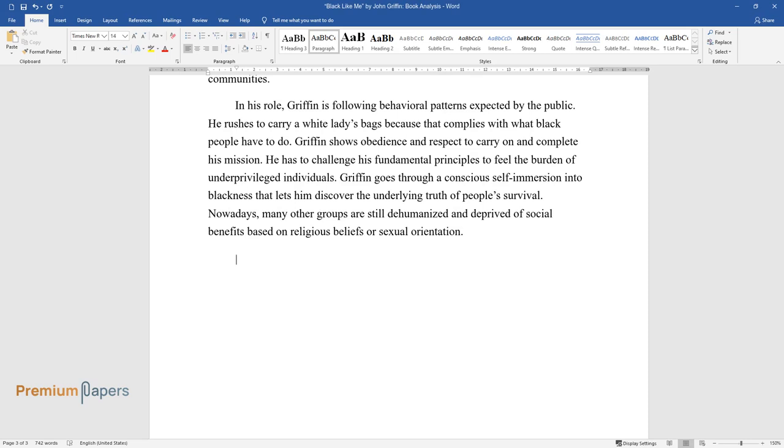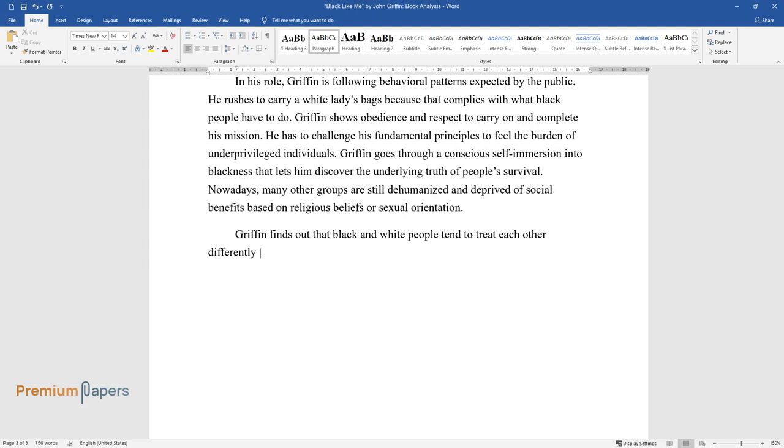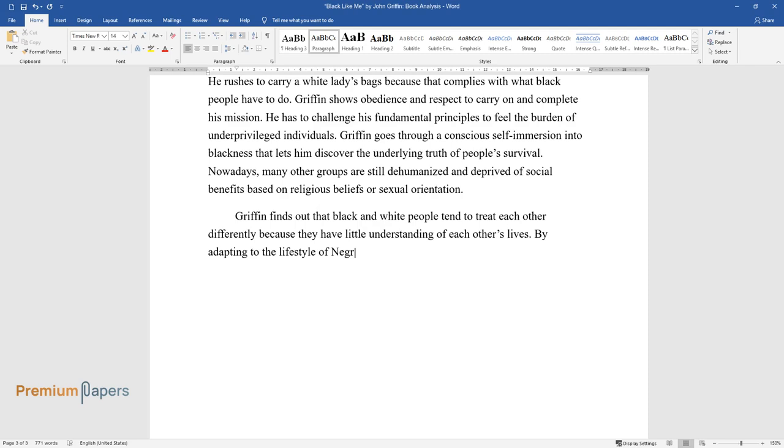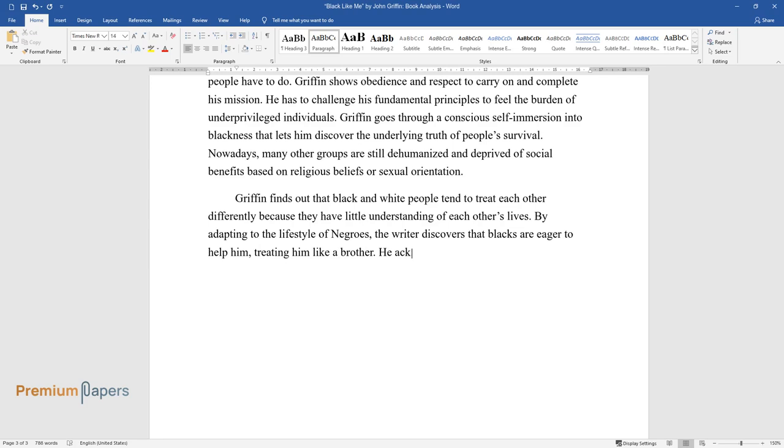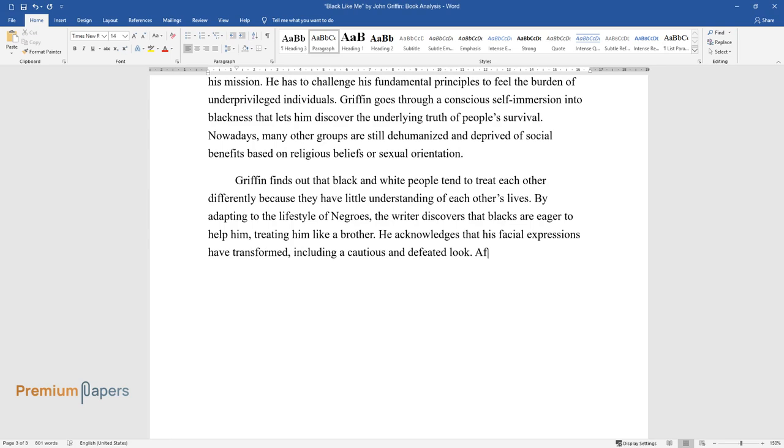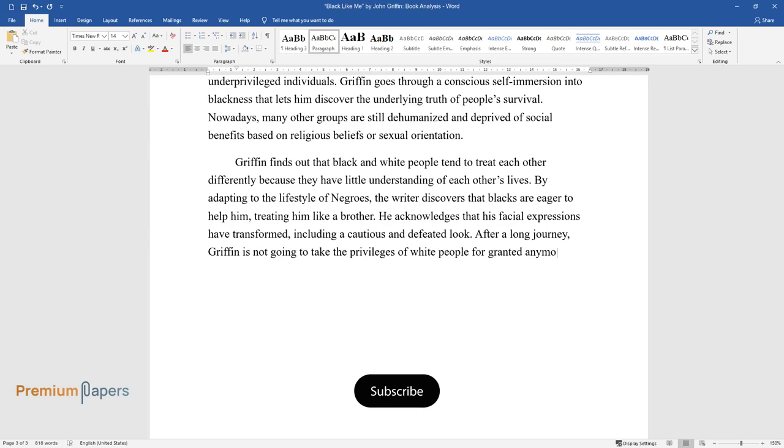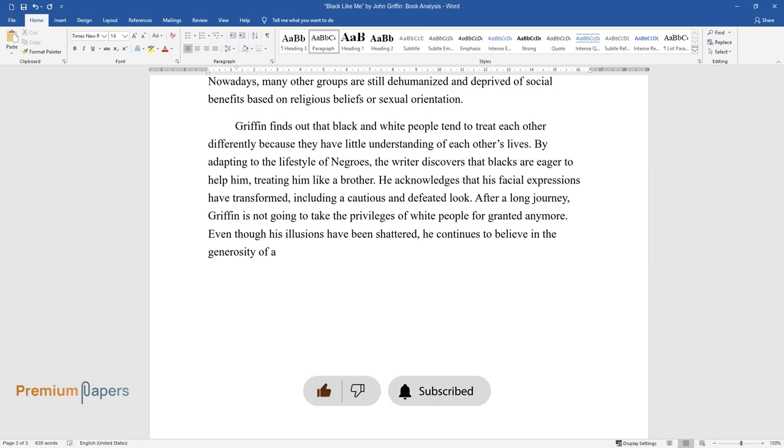Griffin finds out that black and white people tend to treat each other differently because they have little understanding of each other's lives. By adapting to the lifestyle of Negroes, the writer discovers that blacks are eager to help him, treating him like a brother. He acknowledges that his facial expressions have transformed, including a cautious and defeated look. After a long journey, Griffin is not going to take the privileges of white people for granted anymore. Even though his illusions have been shattered, he continues to believe in the generosity of a human soul that can spread love and kindness.